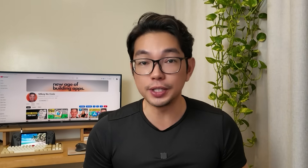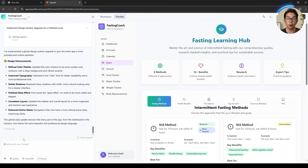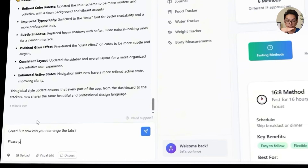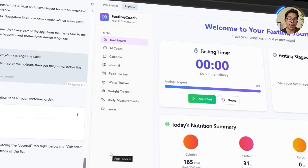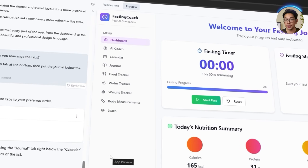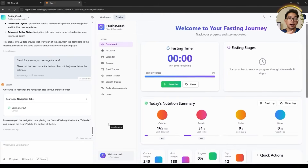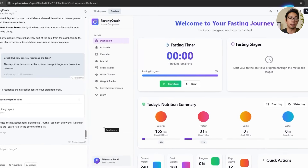The next update is quick but important — it's all about improving the flow of the app. With all the features now built in, we want the layout to reflect what users are likely to access most. So we ask Base44 to rearrange the tabs, move the learn section towards the bottom, and place the journal below the calendar. Base44 handles it all without a hitch, and the tabs are now reordered just the way we want. It's a small tweak but it goes a long way in making the overall experience feel more intuitive.